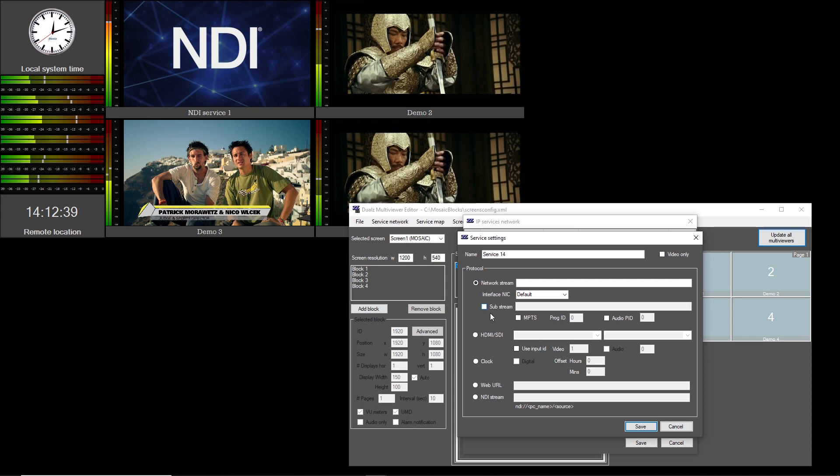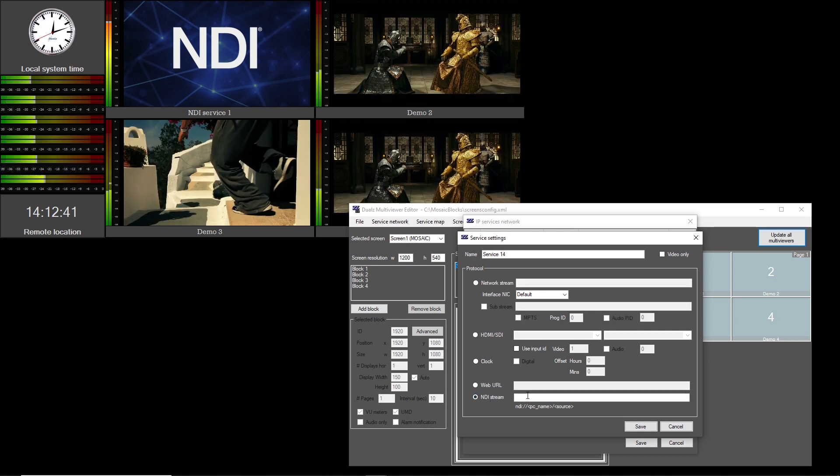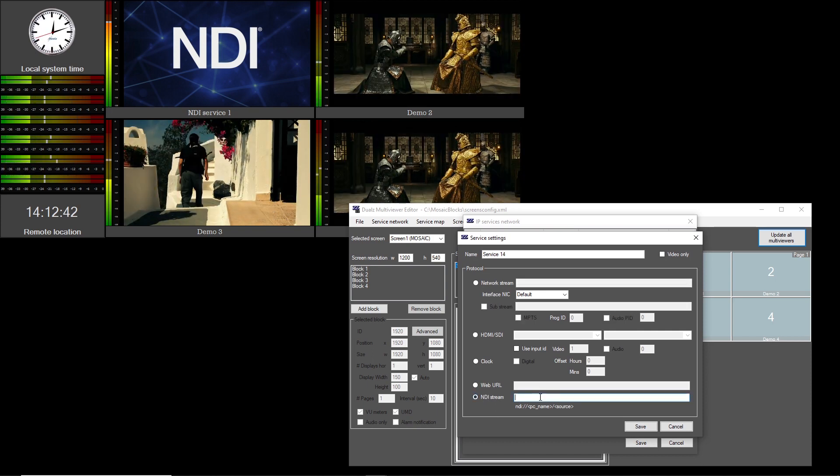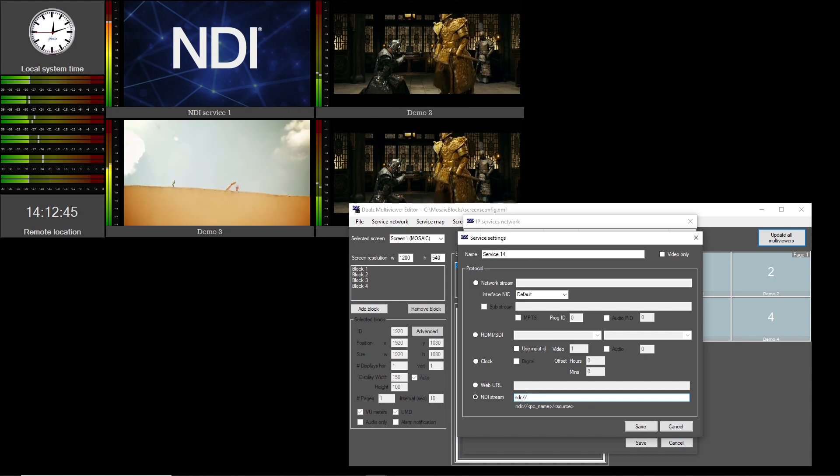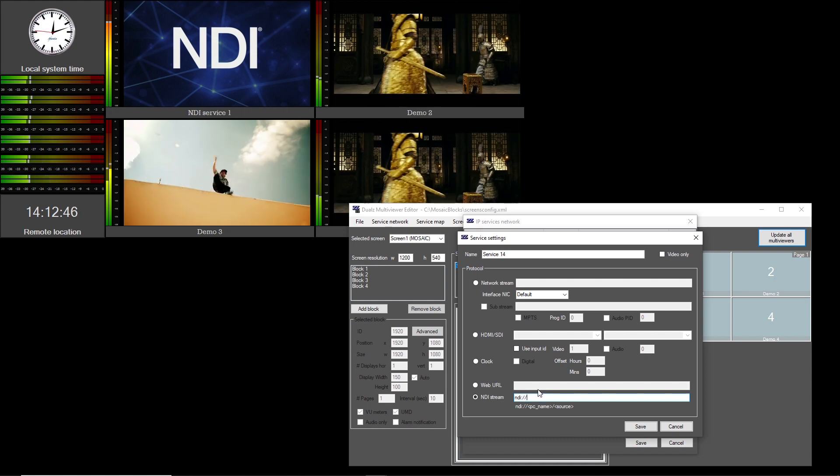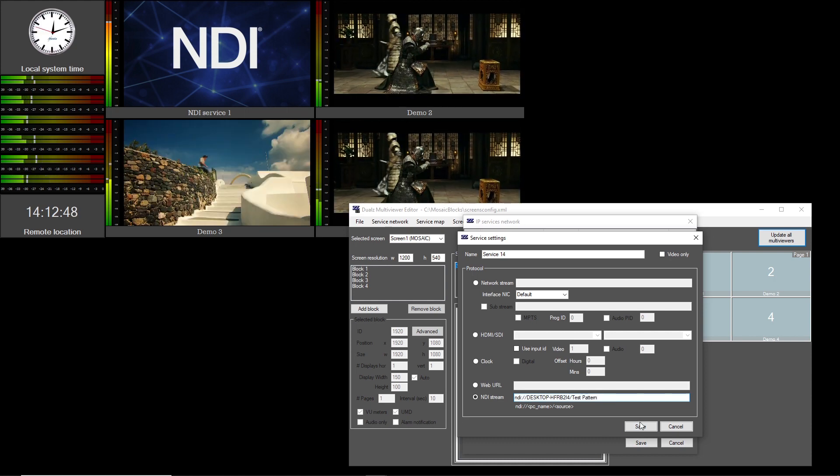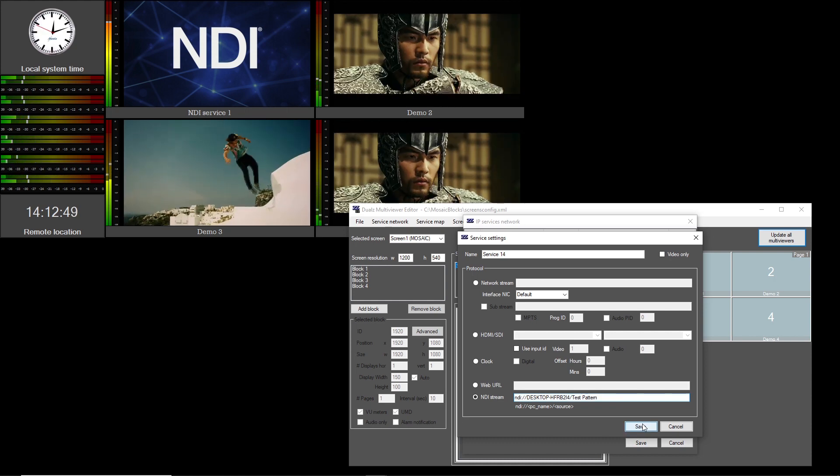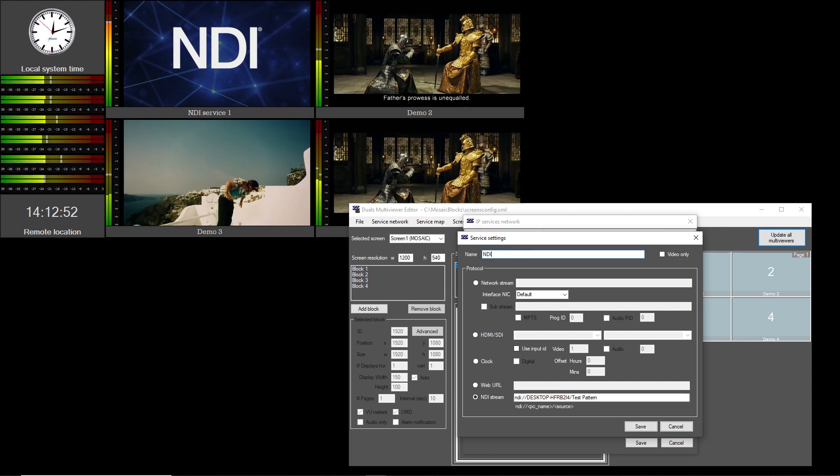The second option is to select NDI stream and enter the NDI URL. Again starting with NDI colon slash slash and then computer name slash source name. Also enter a name for this service.